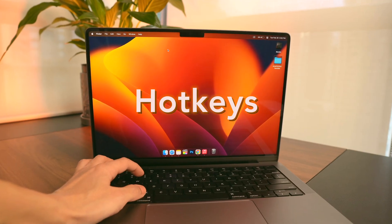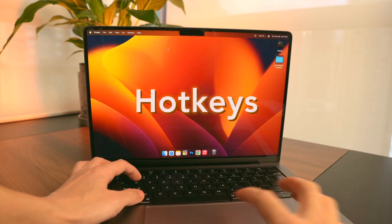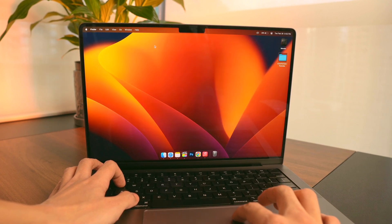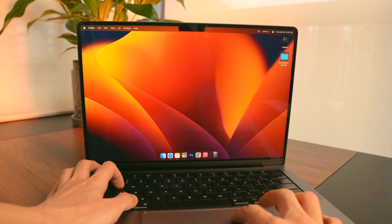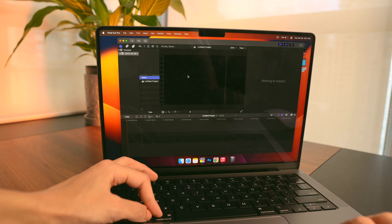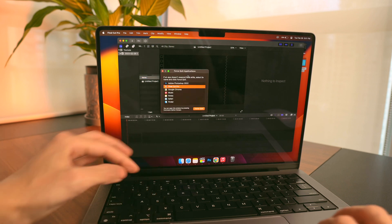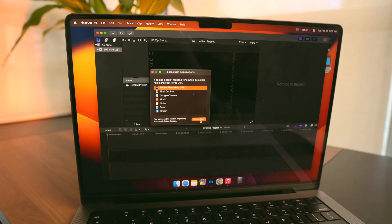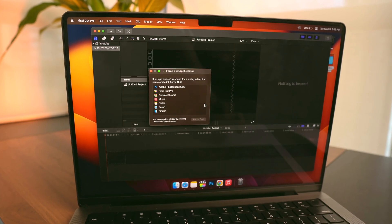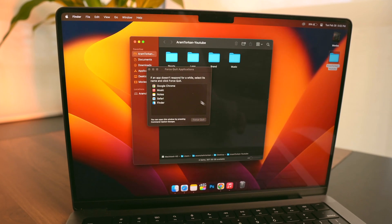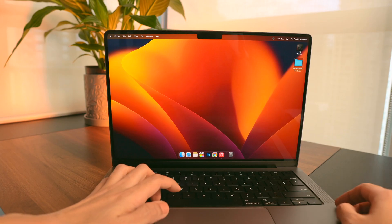I use the hotkey Command+W to close an app. When I quit an app completely, I hit Command+Q. If an app stops responding, I hold down Command+Option+Escape to force quit the app.